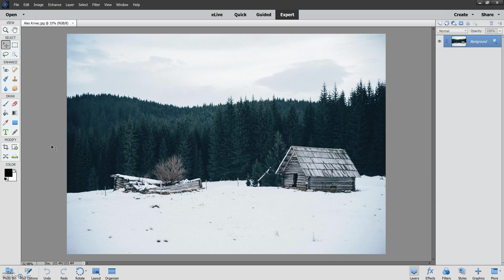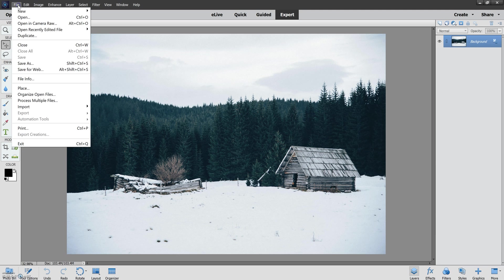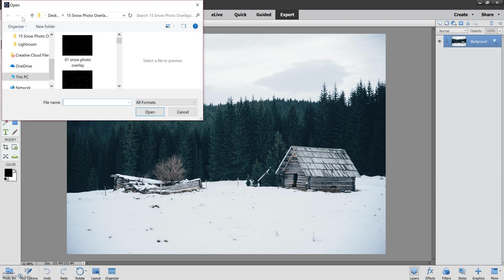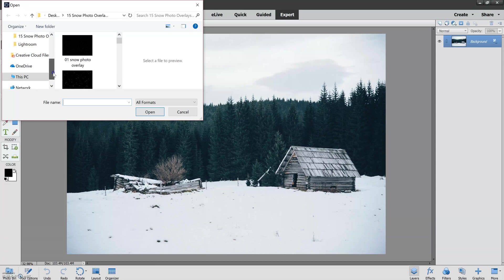So we turn to Luxe Snow Overlays. Now we need to open the overlays. So we go to File, Open again, the same process, and we find a snow overlay.